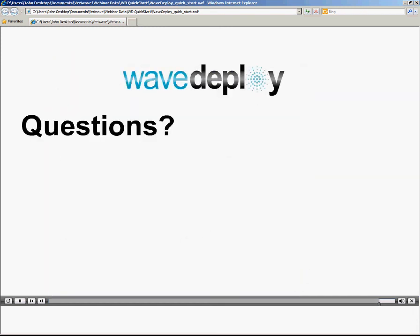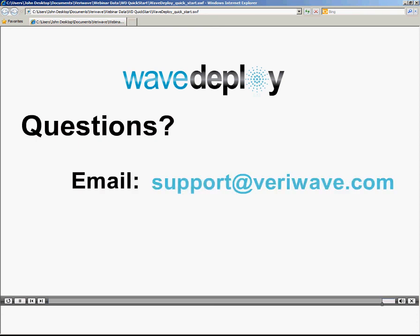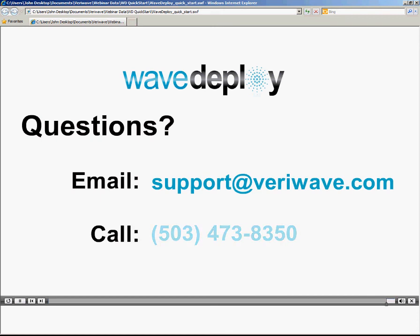For more information or any questions about WaveDeploy, you can contact us at support at varowave.com or by phone at 503-473-8350.